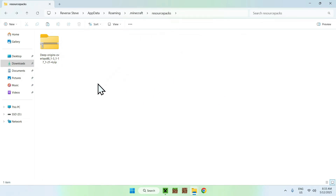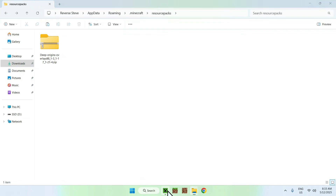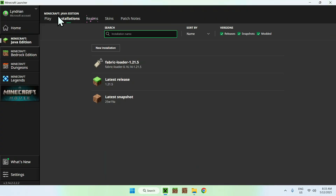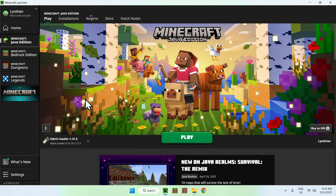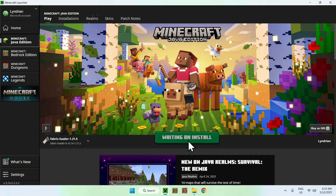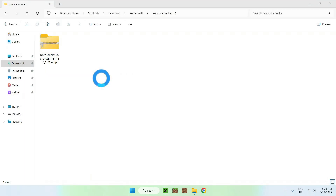Once you have all of this, go to the Minecraft launcher and click Play. Make sure Fabric Loader is selected and click Play. You'll have to wait for Minecraft to open up automatically.